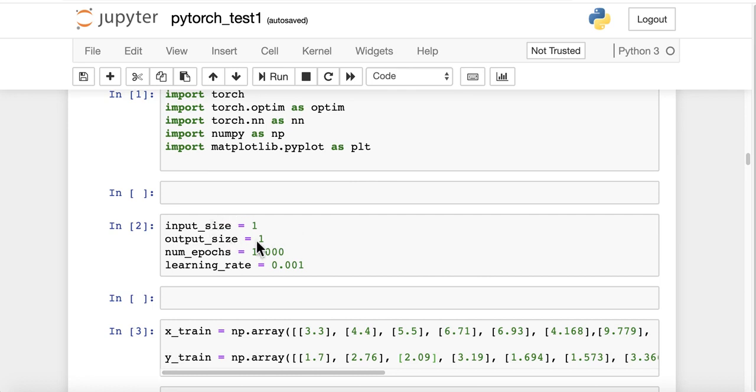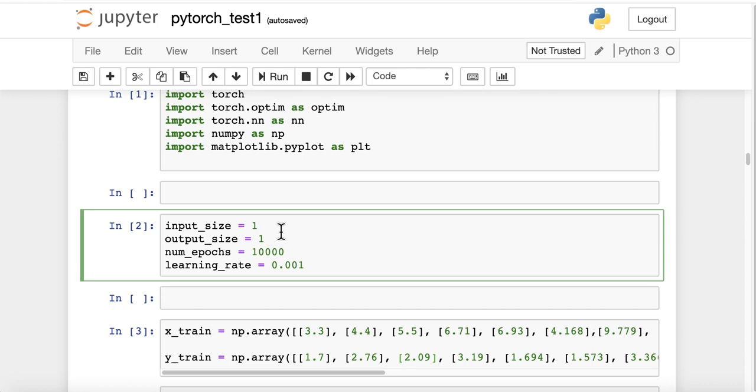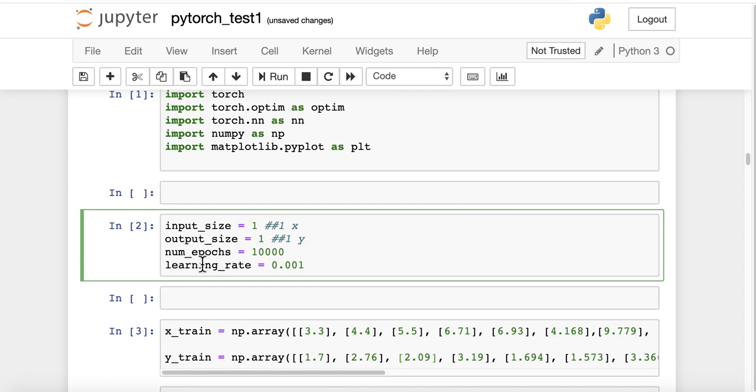Now the input size is going to be 1, output size 1, because essentially we are going to just have one x variable and one y variable. Obviously we are more likely to have more x variables with real data, but this is a toy example. Now num_epochs, which is the number of epochs, we are going to set that to 10,000.